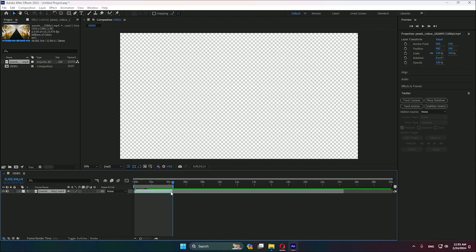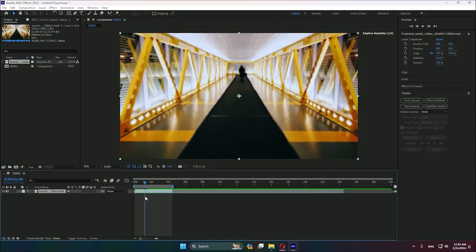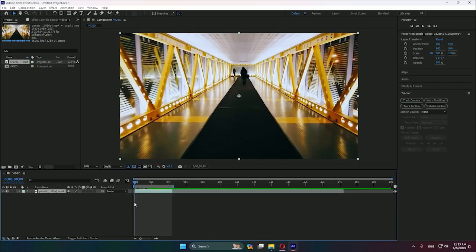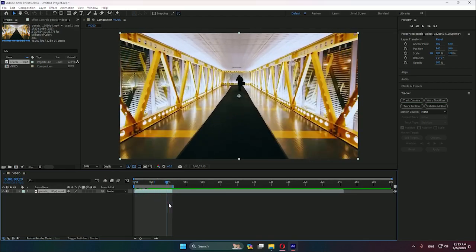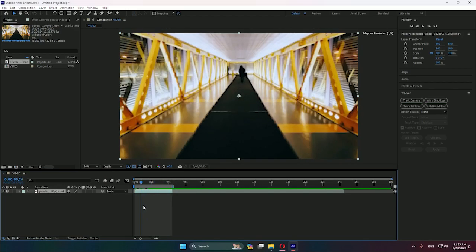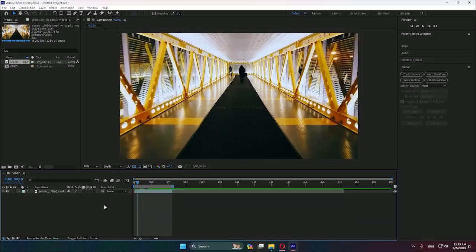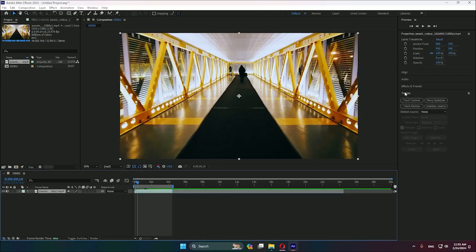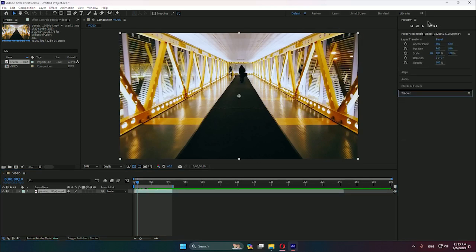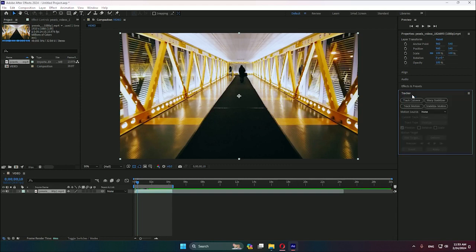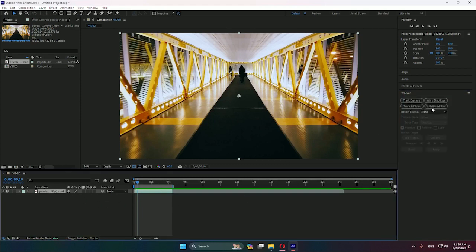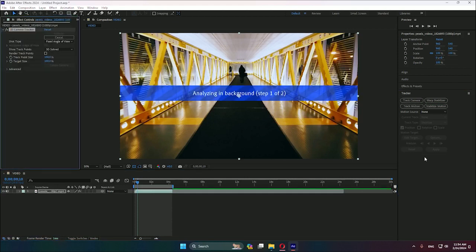After that, we need to go to the right side where we have audio effects and all that. We need to toggle tracker. After that, we select our video and we hit on track camera. It will start analyzing all the frames. We gotta wait.